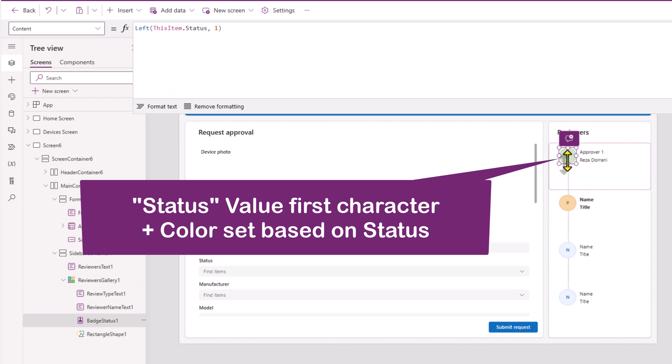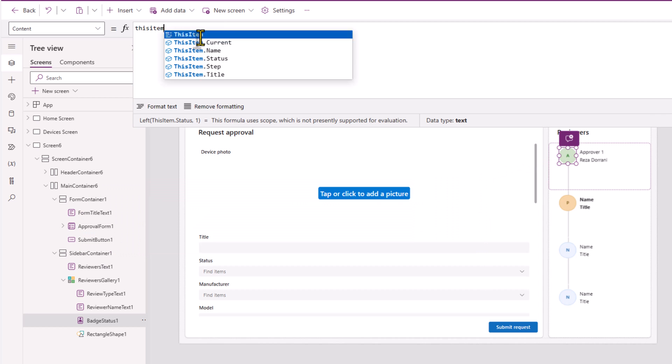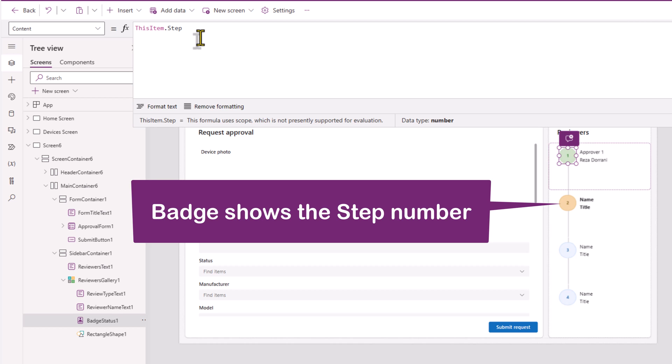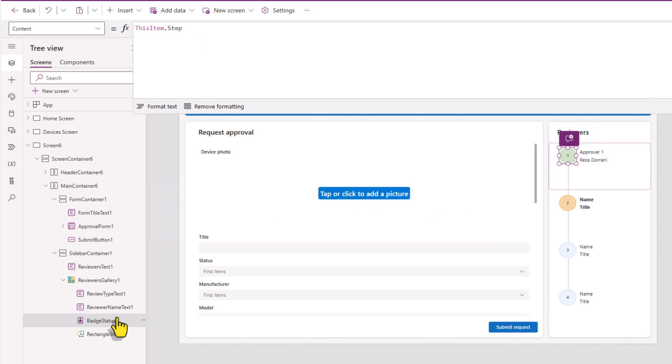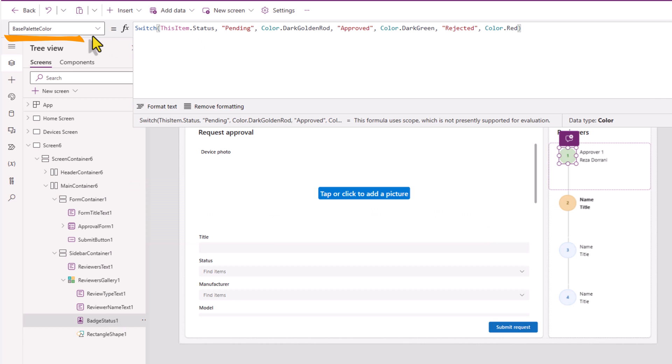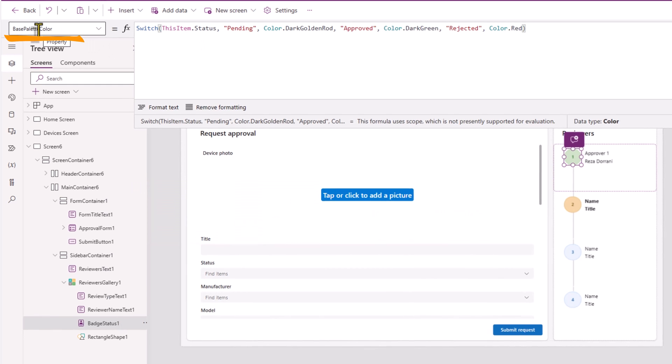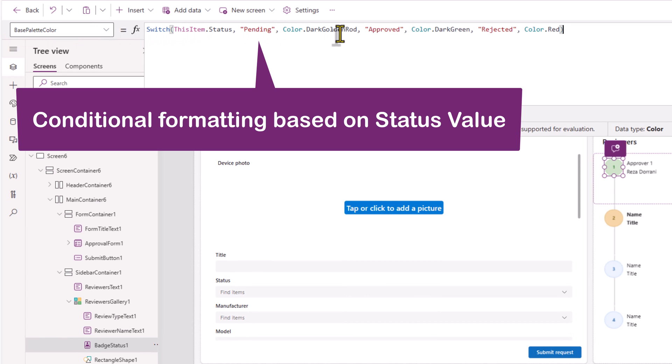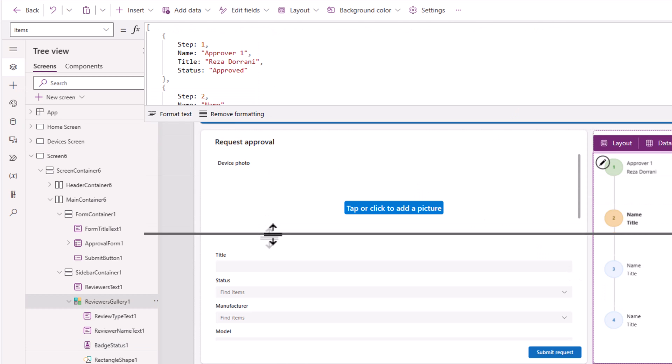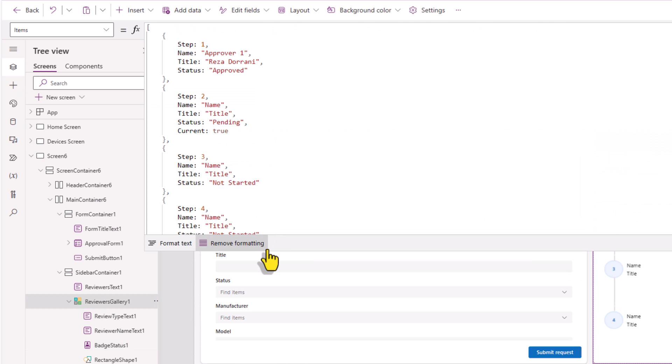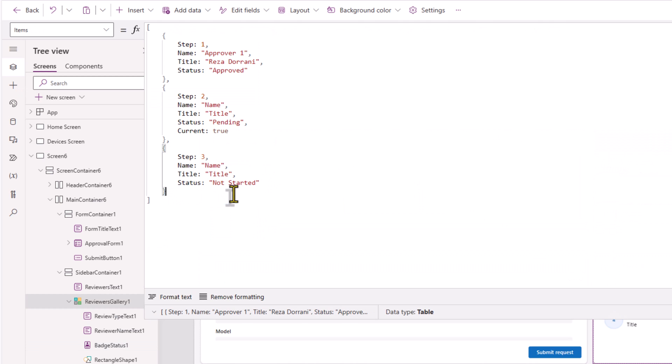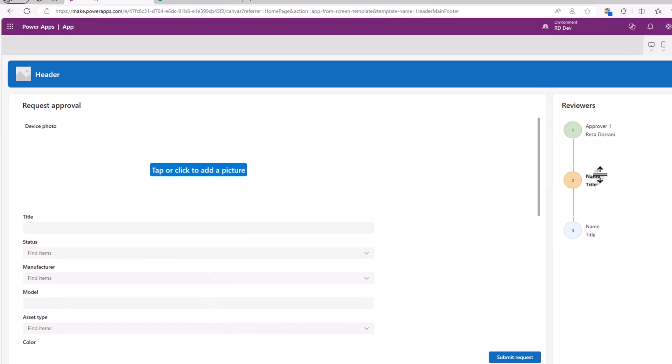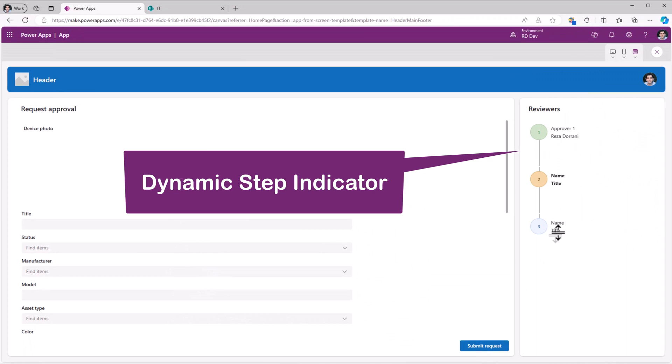The batch control within this gallery shows the first letter of the status. We have full flexibility to change this, show the step number. I can say this item dot step, and that shows the step number. The color for the batch control, the property is called base palette color. If the status is pending, set the color to gold. If it's approved, dark green. If it's rejected, red. The items property of the gallery, if I only have three steps, it lists out the three items.